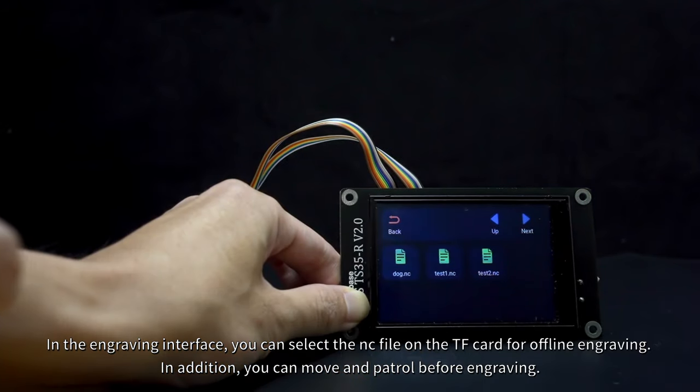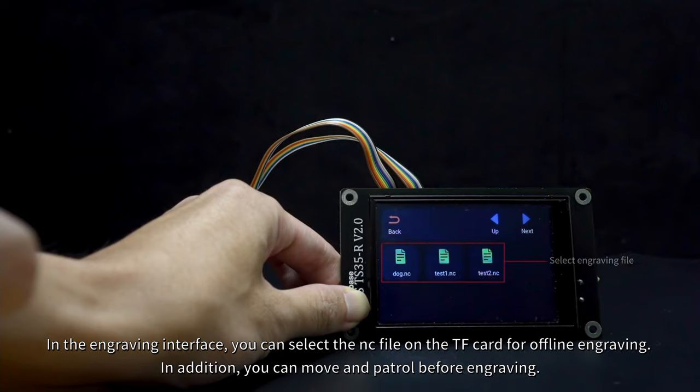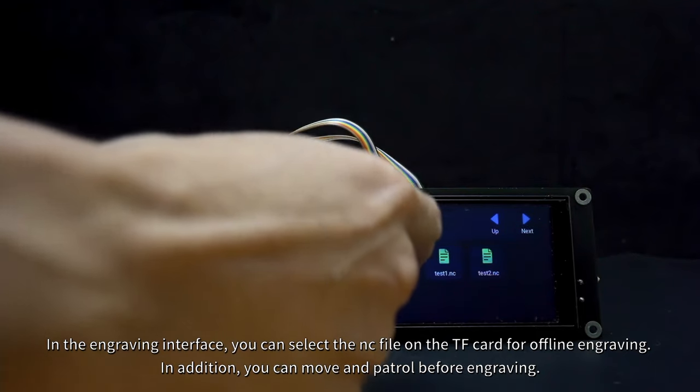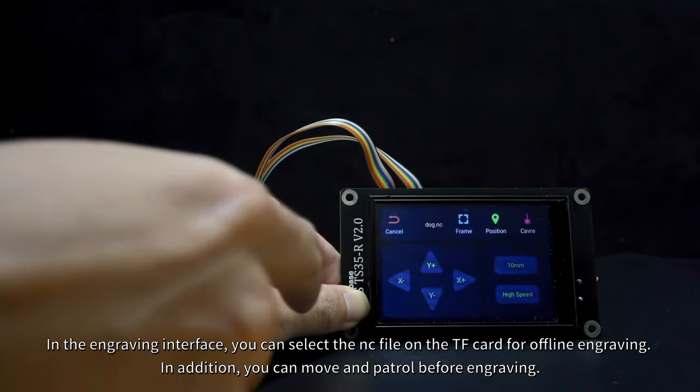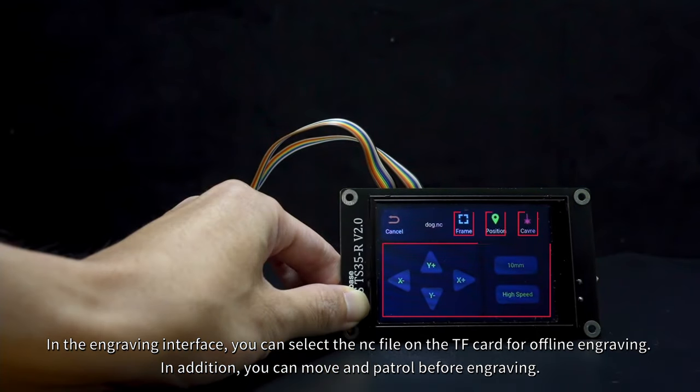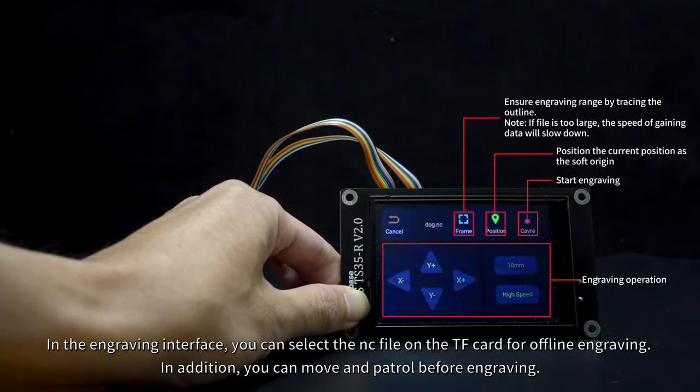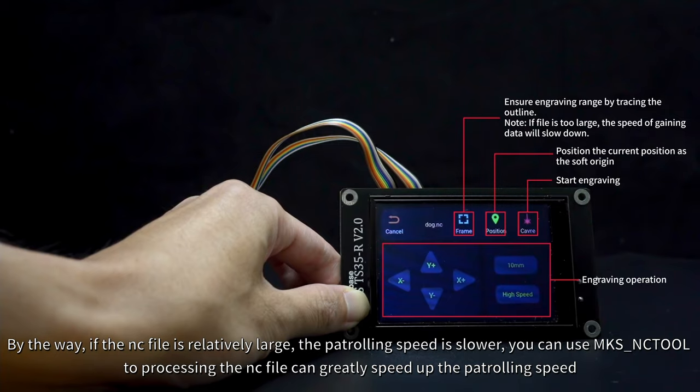In the engraving interface, you can select the NC file on the TF card for offline engraving. In addition, you can move and patrol before engraving. By the way, if the NC file is relatively large, the patrolling speed is slower. You can use MKS-NC tool to process the NC file, which can greatly speed up the patrolling speed.